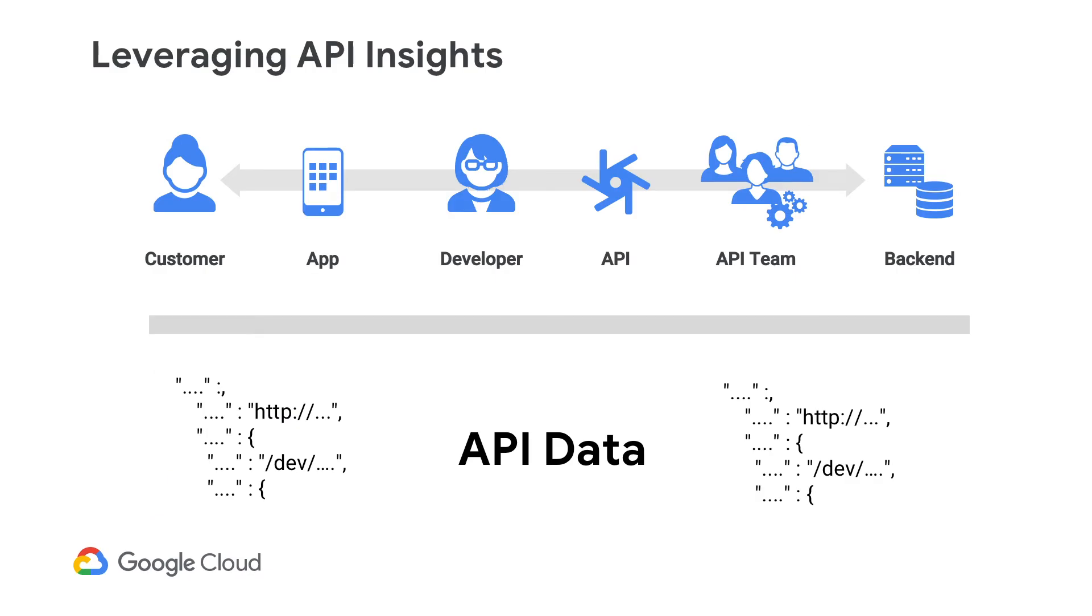And when we are talking about this data, one thing to keep in mind is that the data is usually associated with a particular entity. So on the left, you have the customer. On the right, you have your backend systems. And that's how the data flows left to right and right to left. And it is associated with a customer, an application, and a developer.